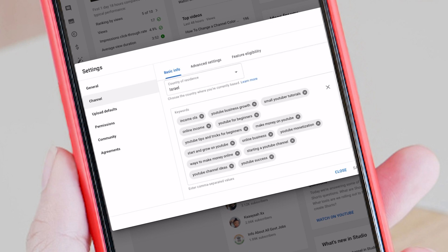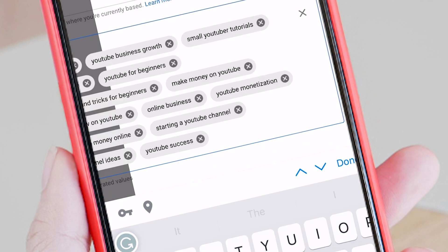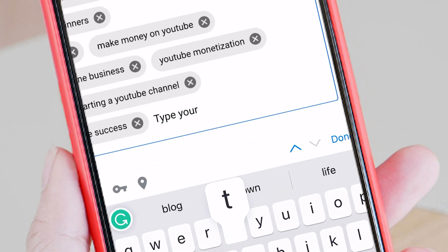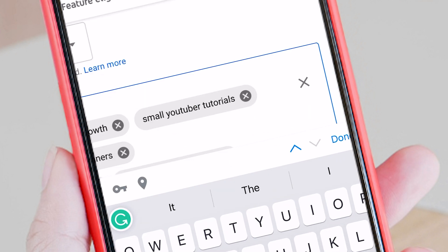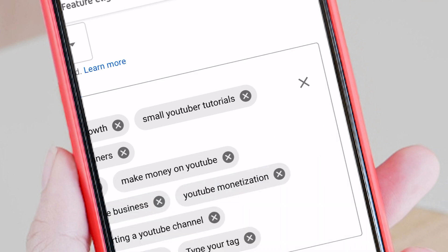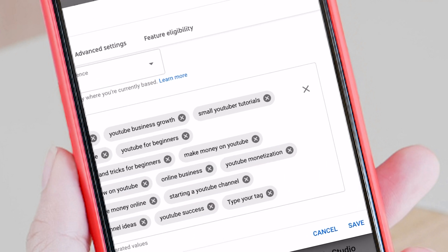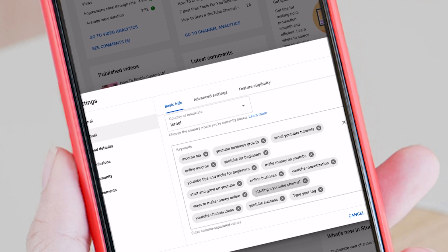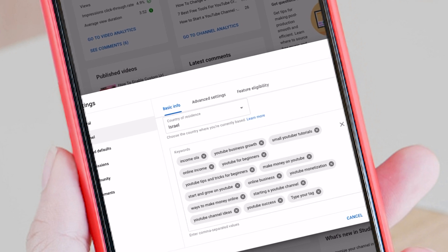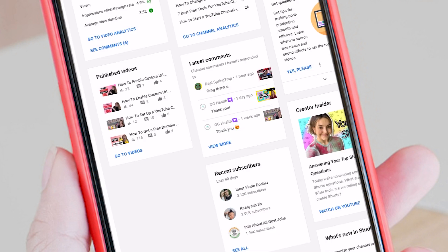To add a new tag, just click inside the box and type your tag, then click Enter and press the down key on your keyboard — and here is your tag. If you want to remove it, just click on the little X. Now click on Save.